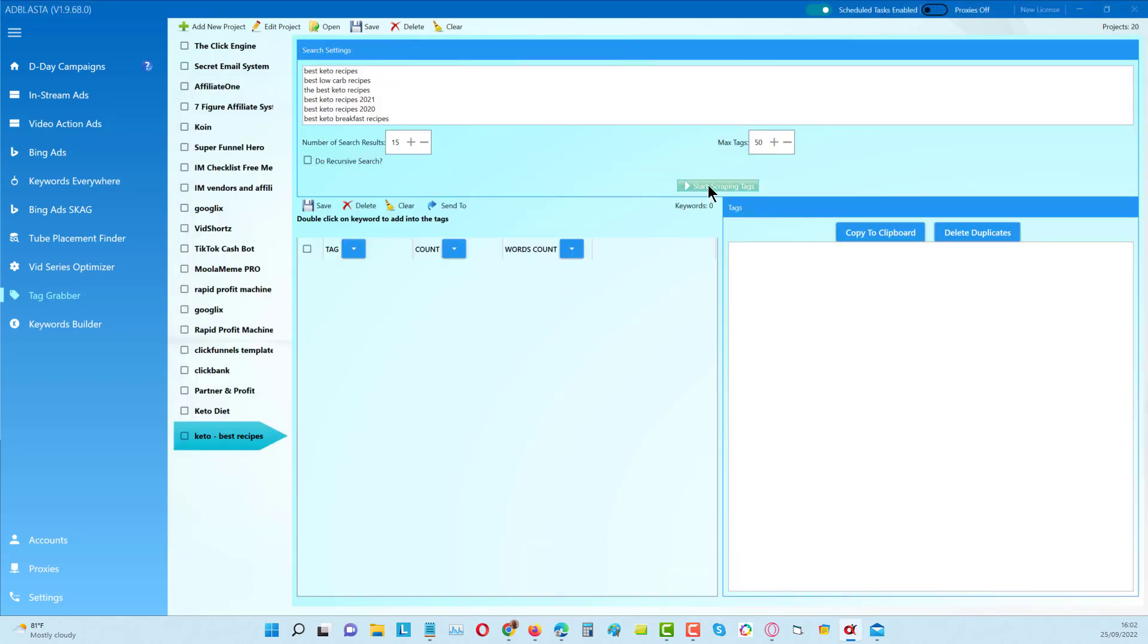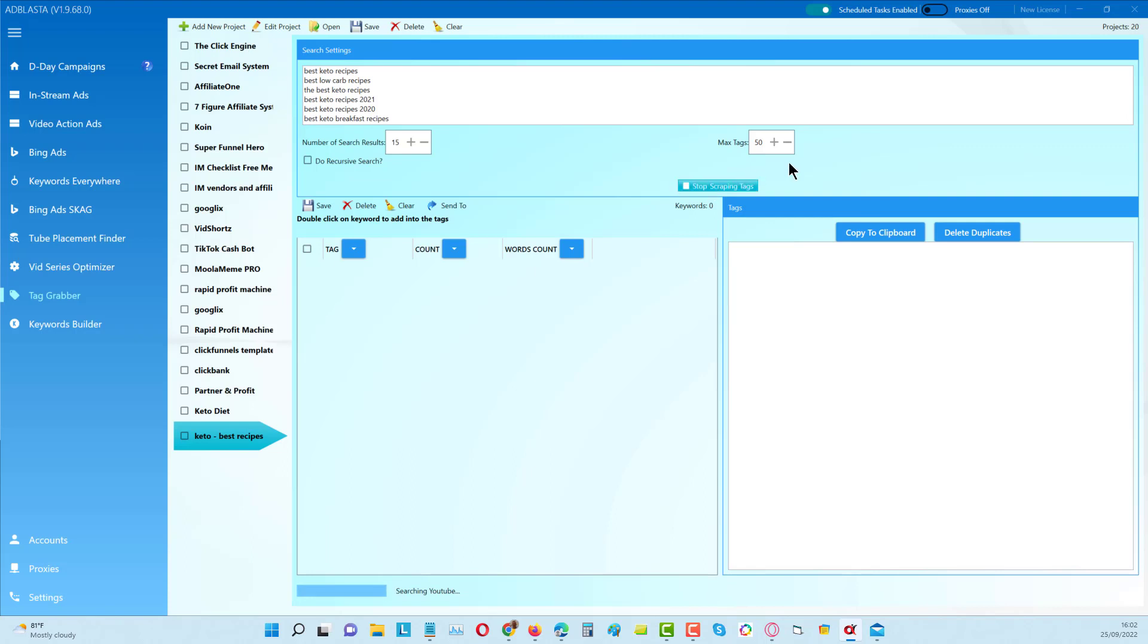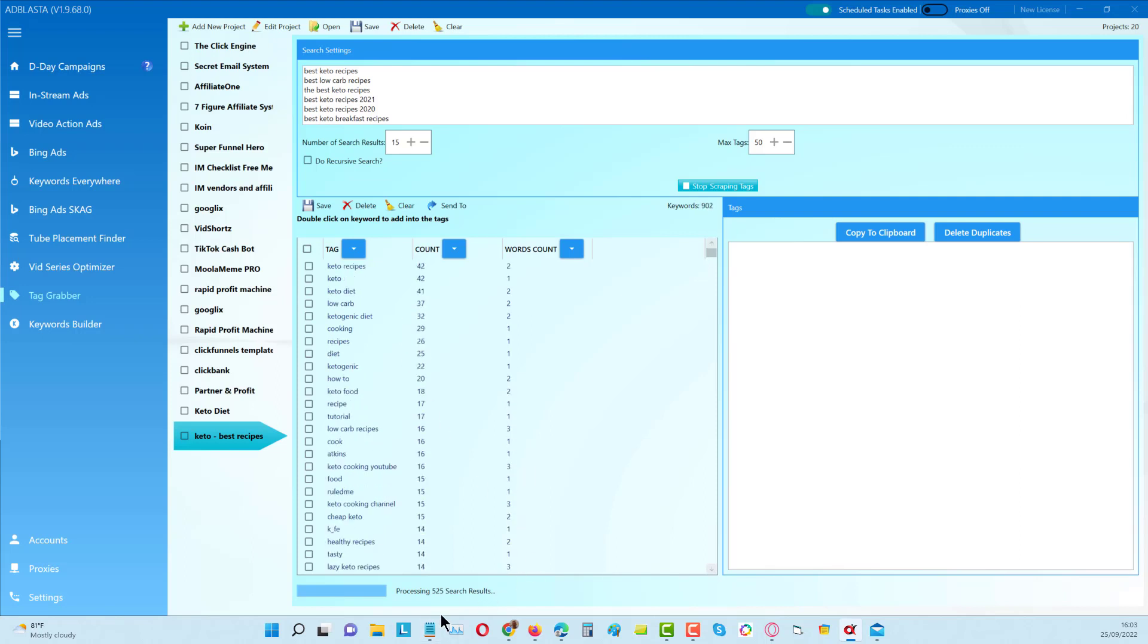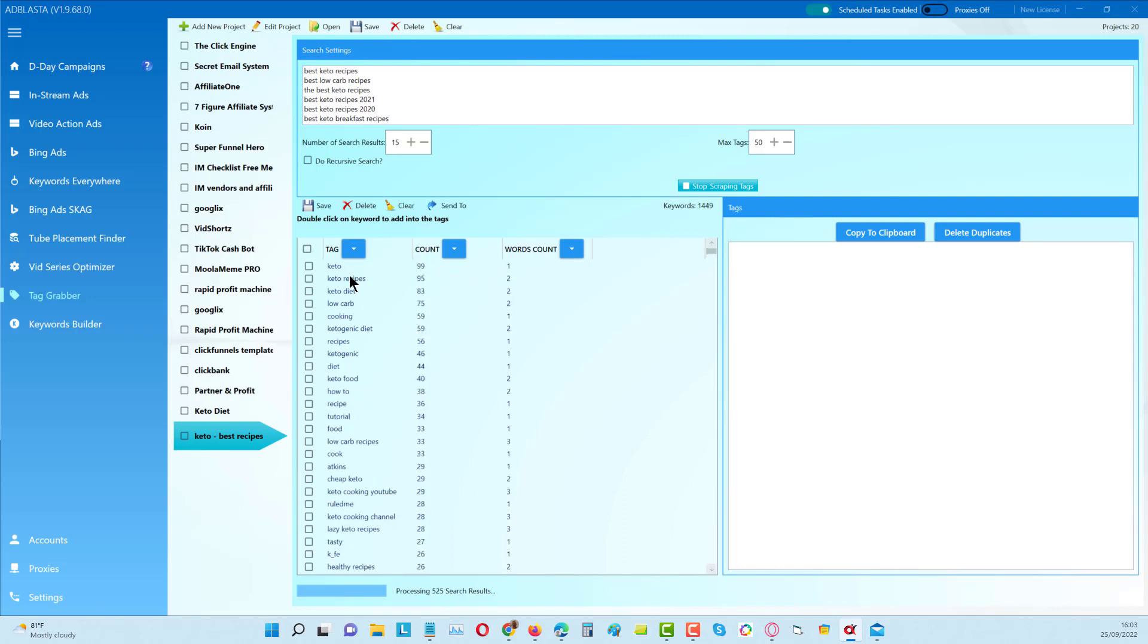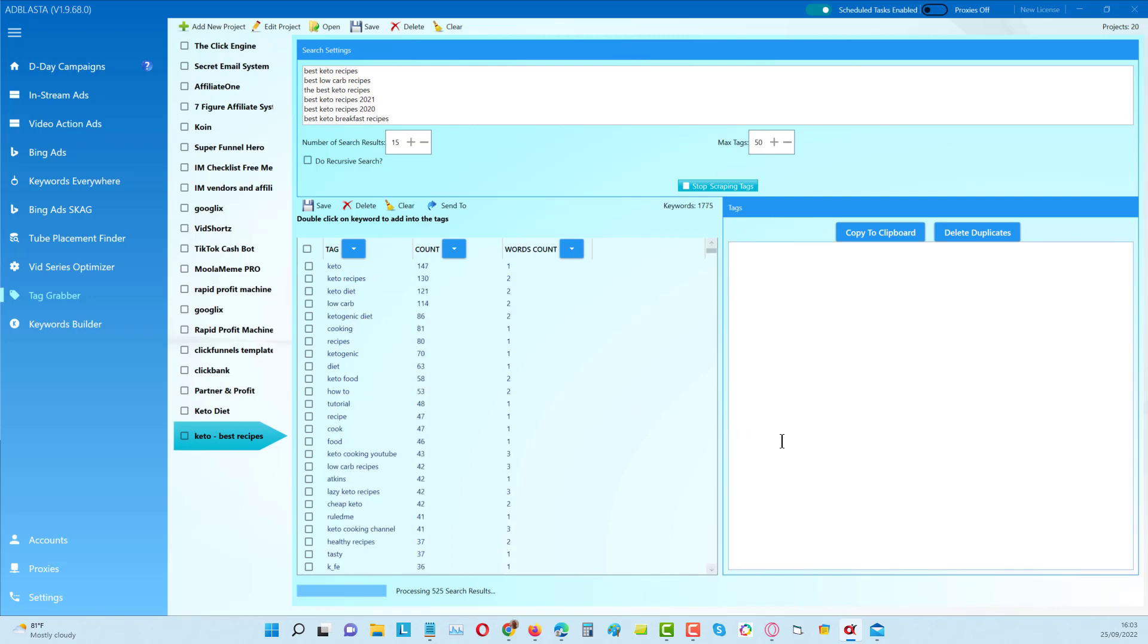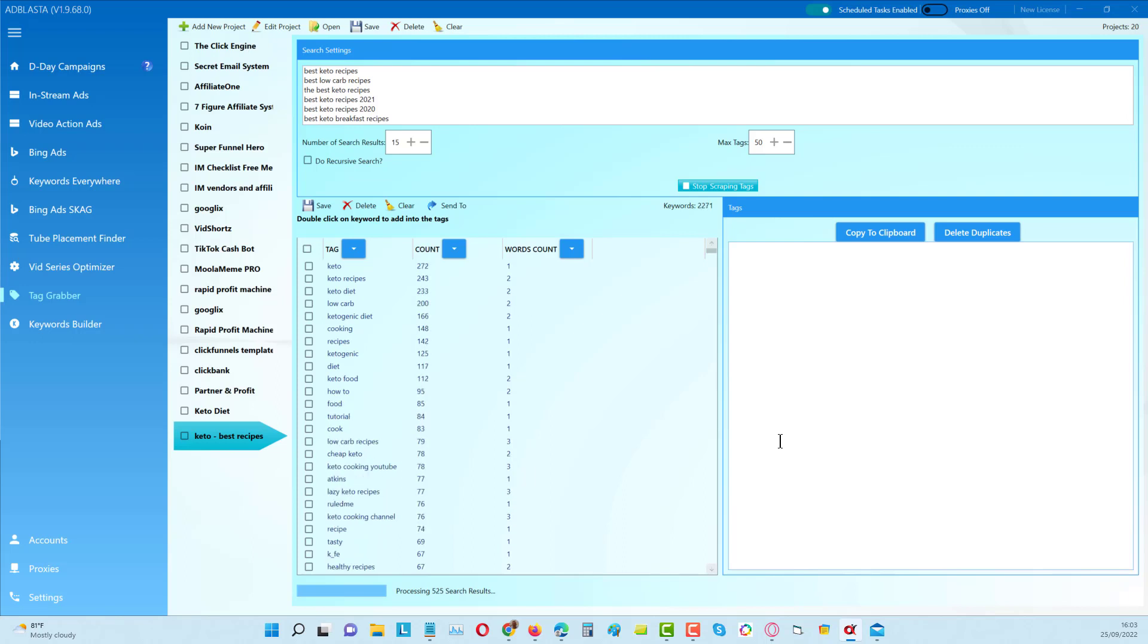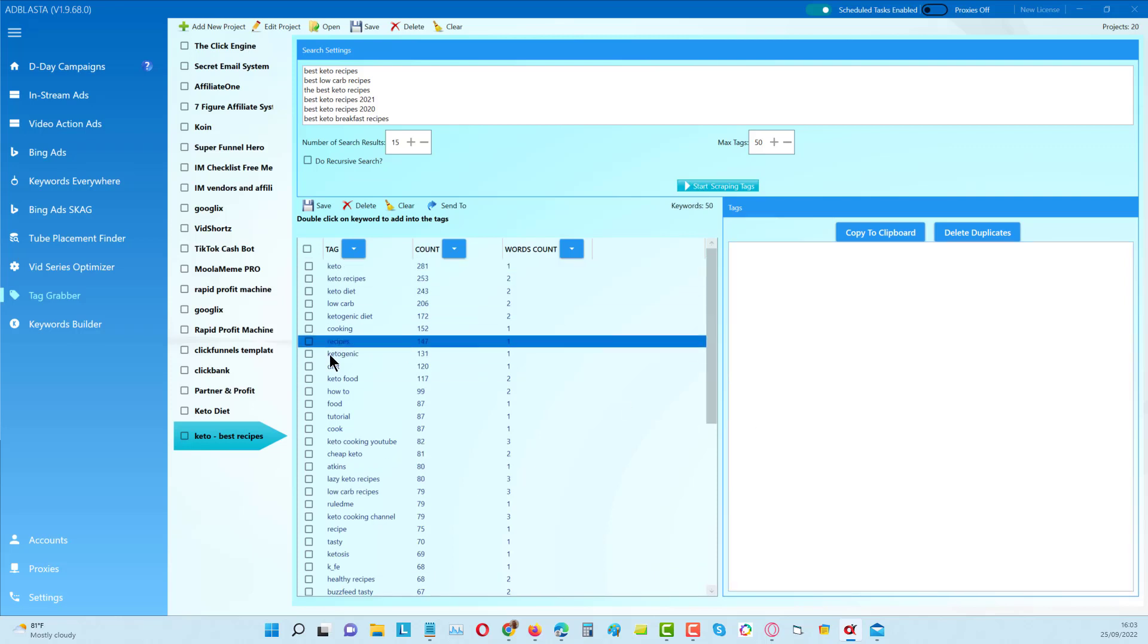Now we can just start to scrape and it's going to pull back the top 50 tags by going through the top 15 videos for every single one of these keywords. Every single one of these is going to pull back the top 15 results, pull back all the tags, and then the top 50 tags between all of them is what's going to appear here. You can see it's starting to populate now and it's going through all of these, pulling back kettle, kettle recipes, kettle diet, etc. - these are the most commonly used tags. We can take all of those and put them directly into the placement tool, but I'm going to do some filtering before I do that once it's finished. You can see it's finished now, but you'll see in here there's a lot of one-word answers.